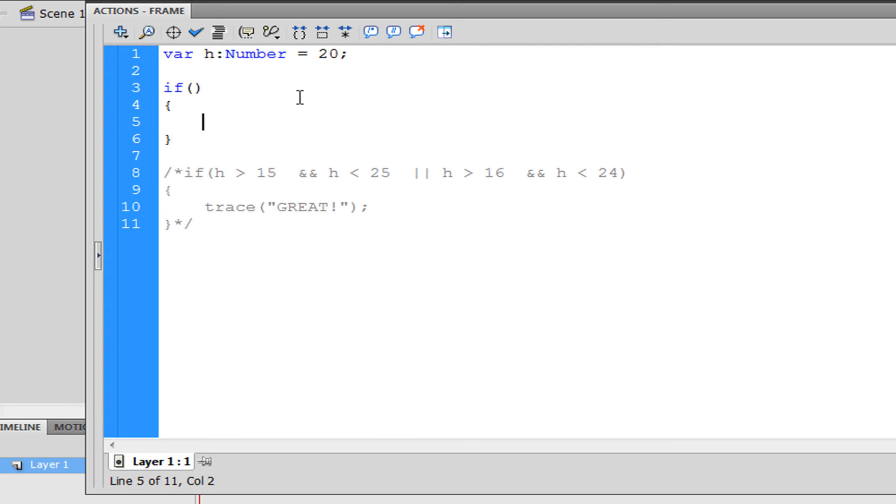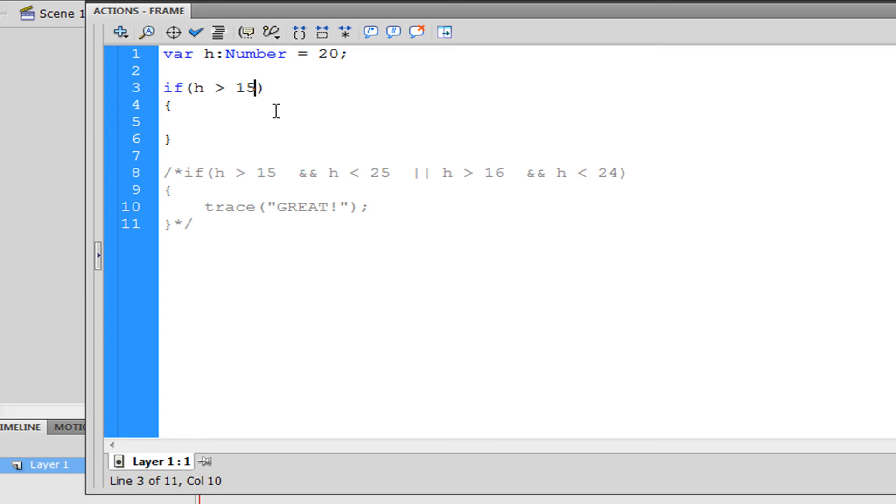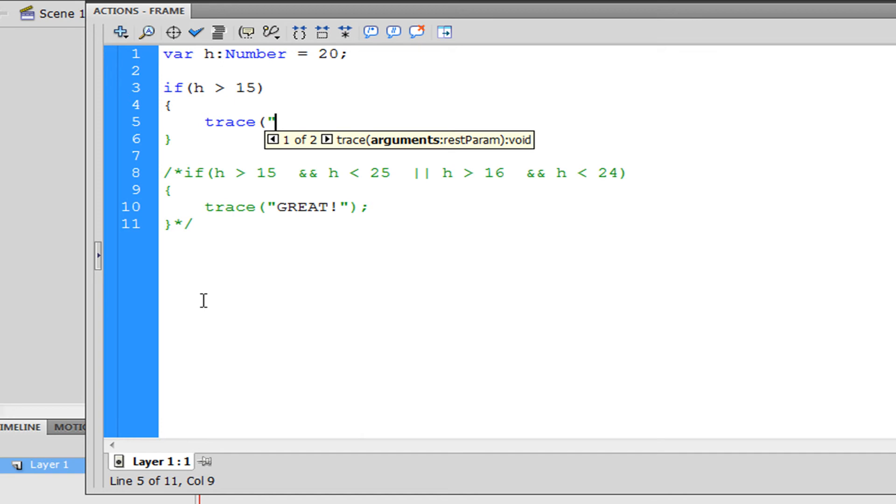Now we're going to write if, I'm going to put parentheses and brackets. I'm going to type in if, so if means if whatever happens in these parentheses. I'm going to have to write something in here, so I'm going to type in h is greater than 15.